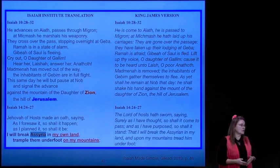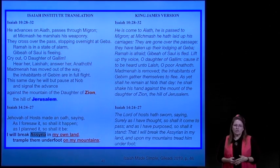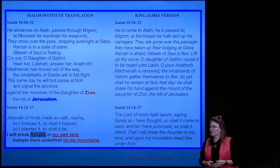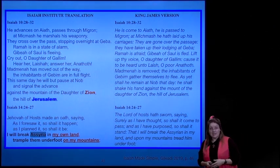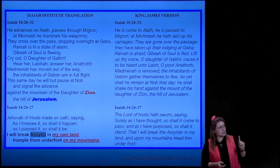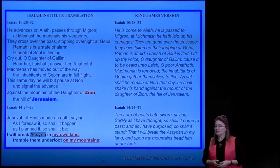Isaiah 14: 'Jehovah of hosts made an oath saying, As I foresaw it, so shall it happen. As I planned it...'